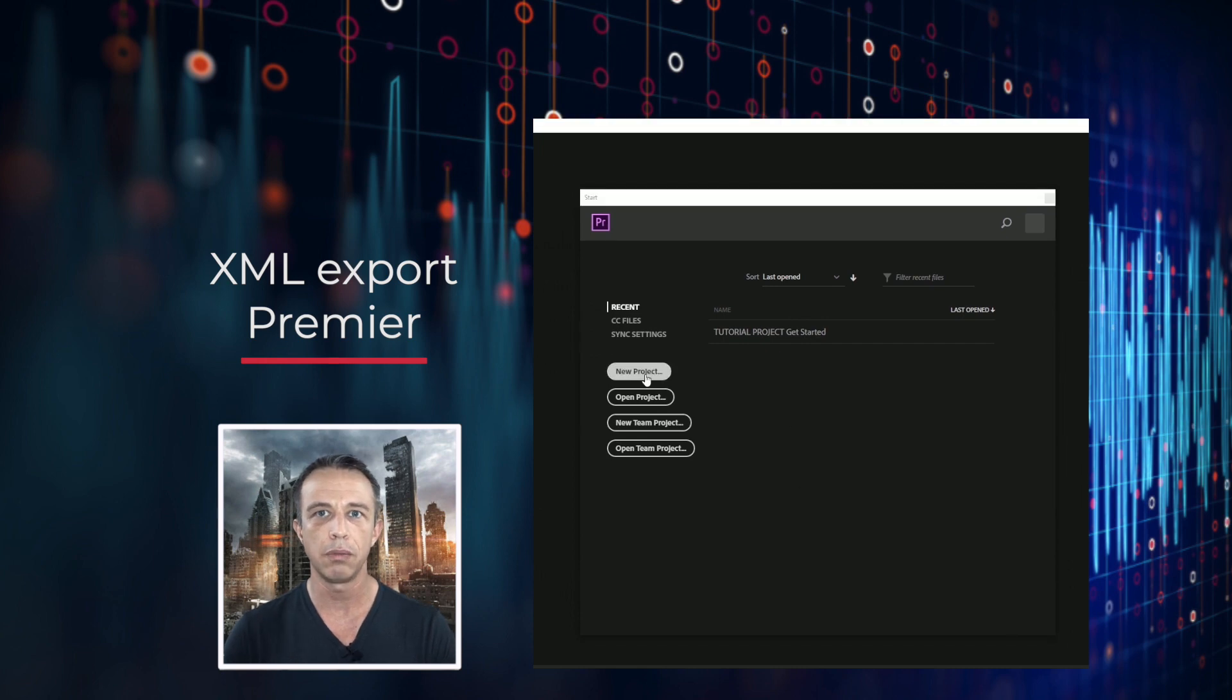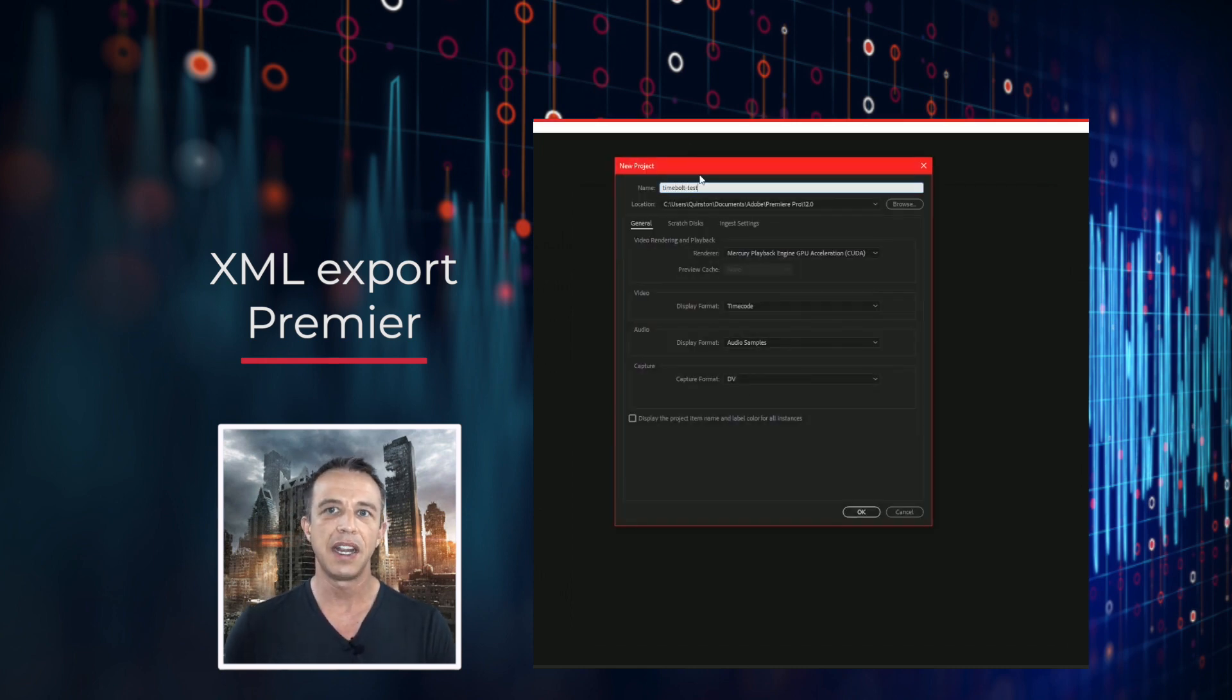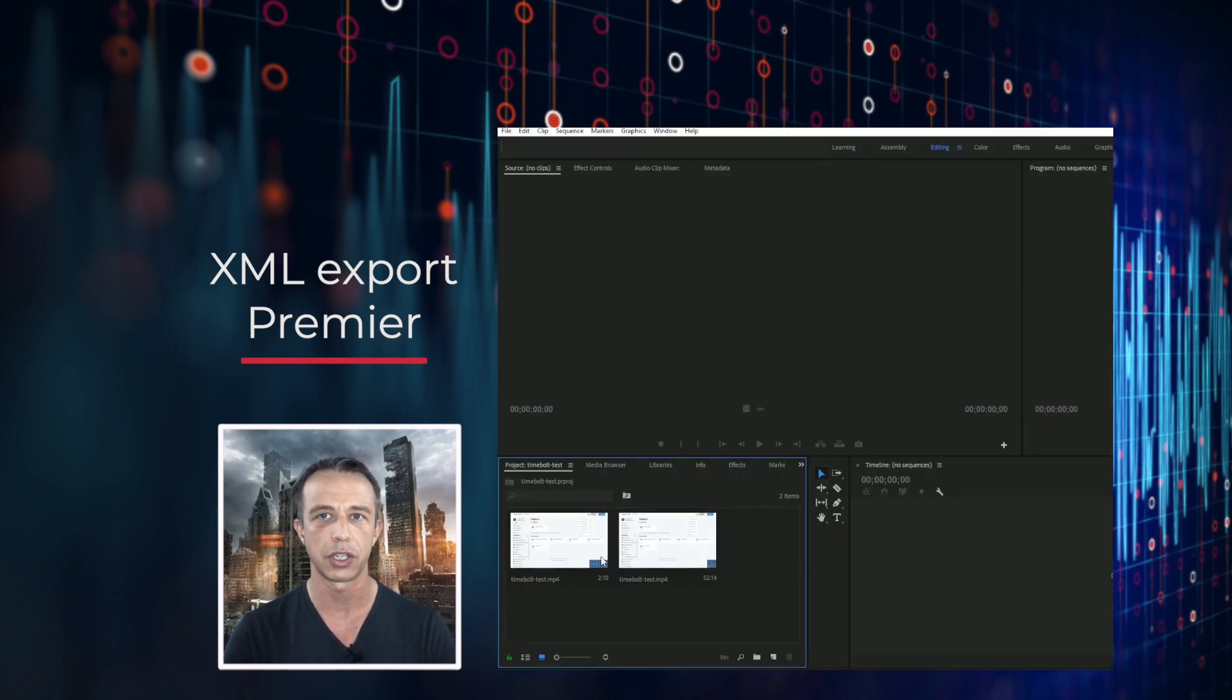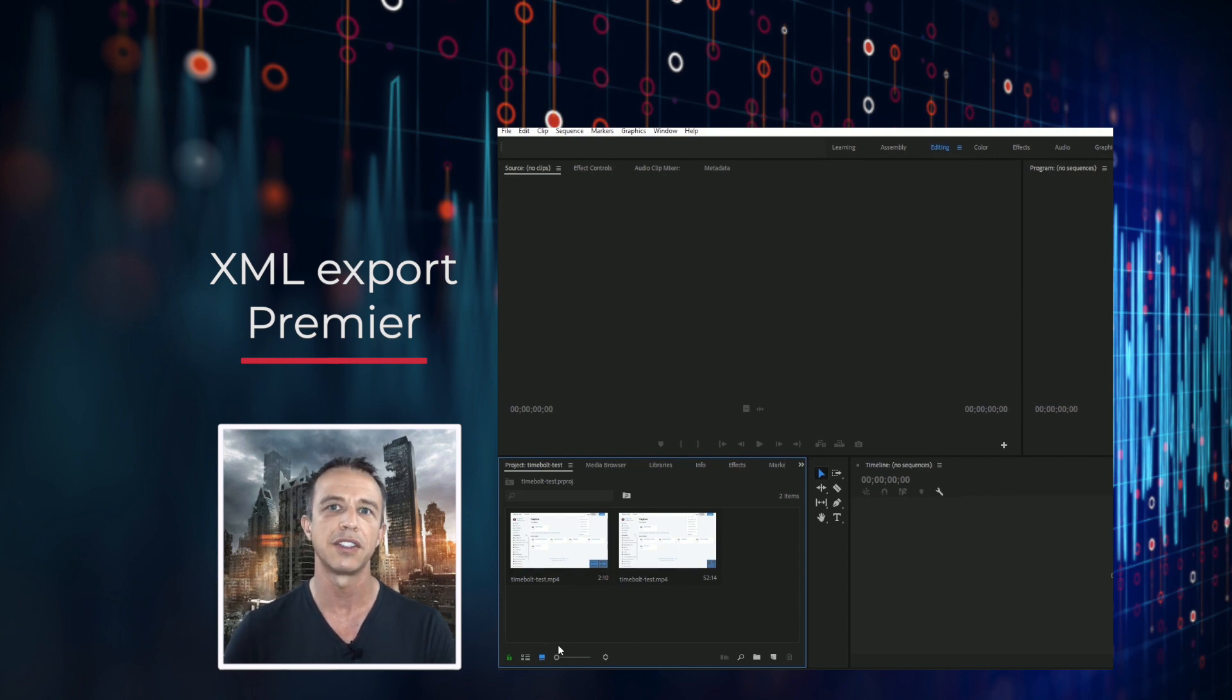Next, you open it in Premiere Pro, create a new project, call it Timebolt Test, then import the XML file from Timebolt directly into the Premiere project. You will see two types of files: one is a media file and the other is a Premiere Pro sequence.